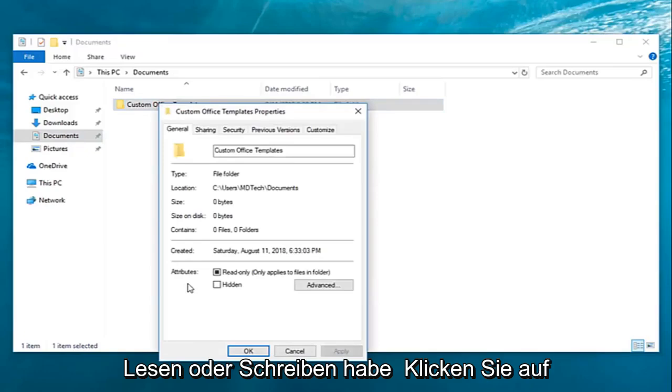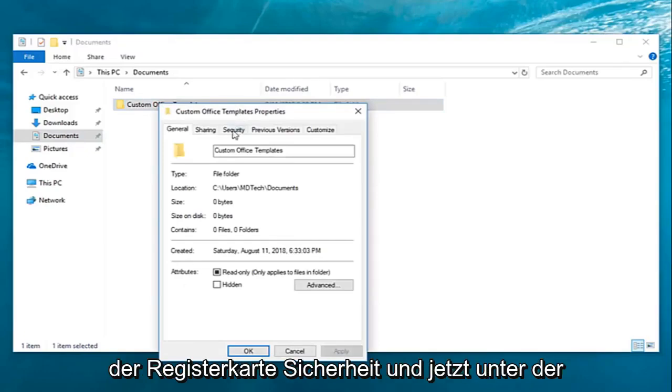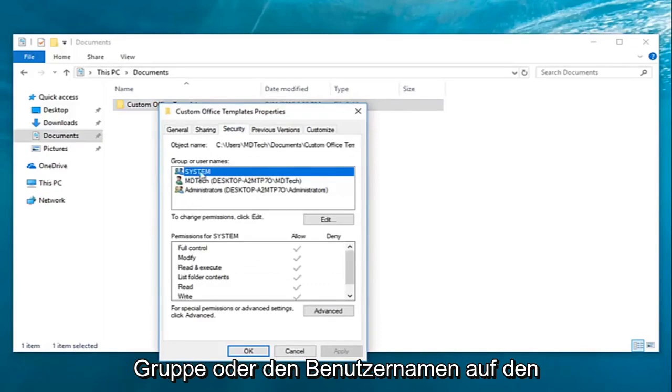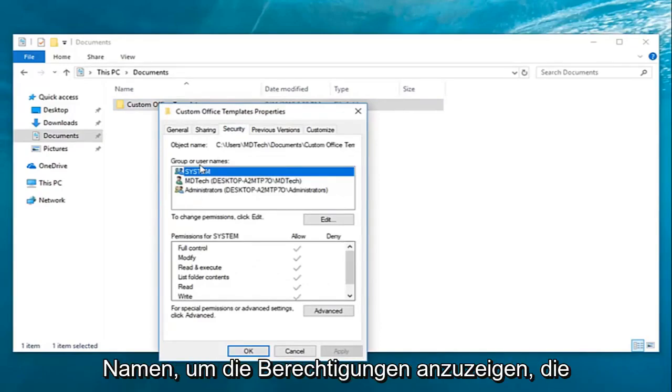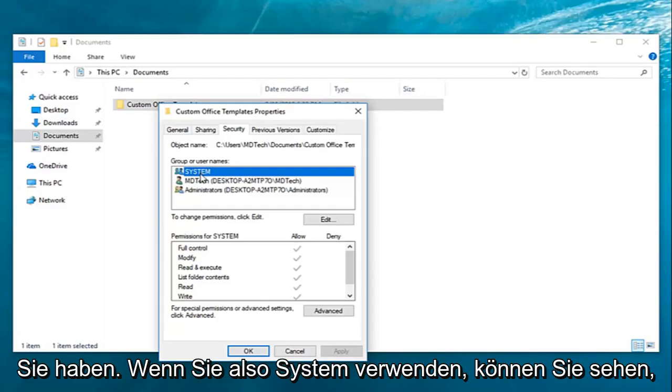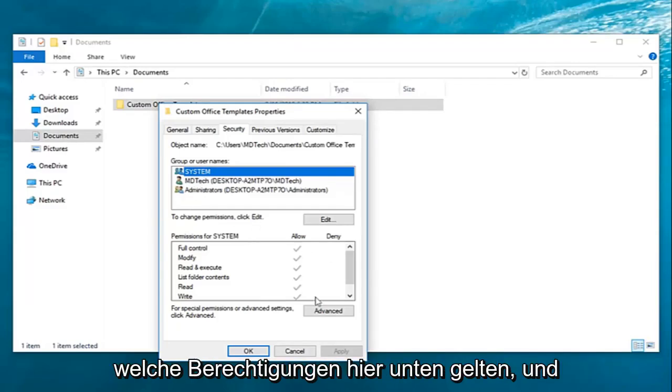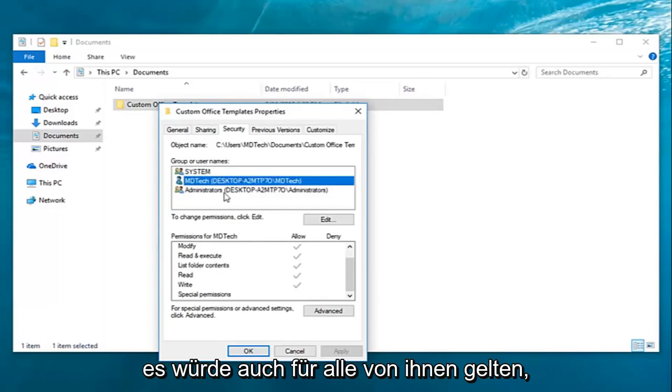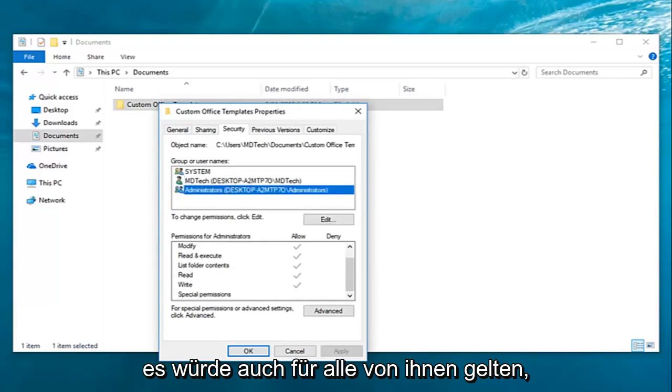You want to go ahead and left click on the security tab. Now underneath the group or user names you want to click the name to see the permissions that you have. So if you do system you can see what the permissions are down here. It would apply for all of them as well.